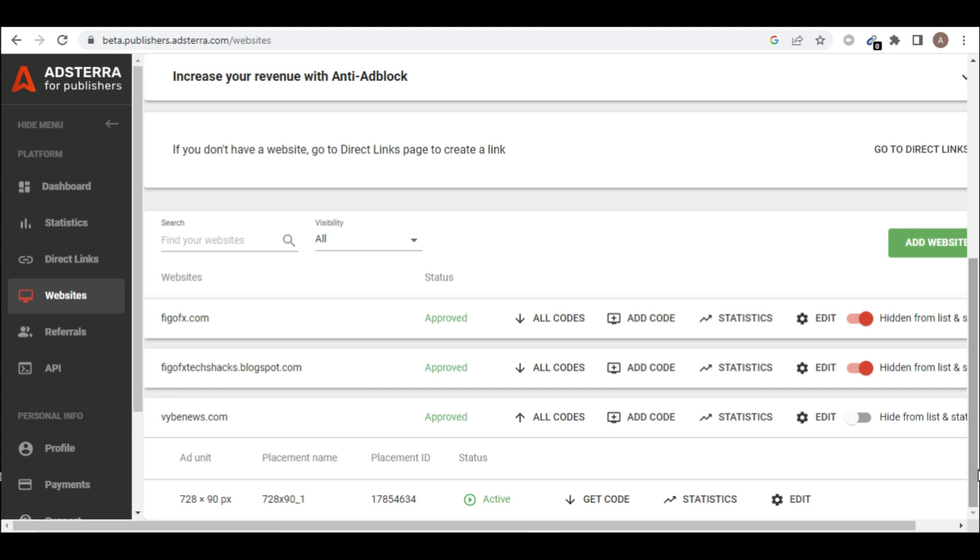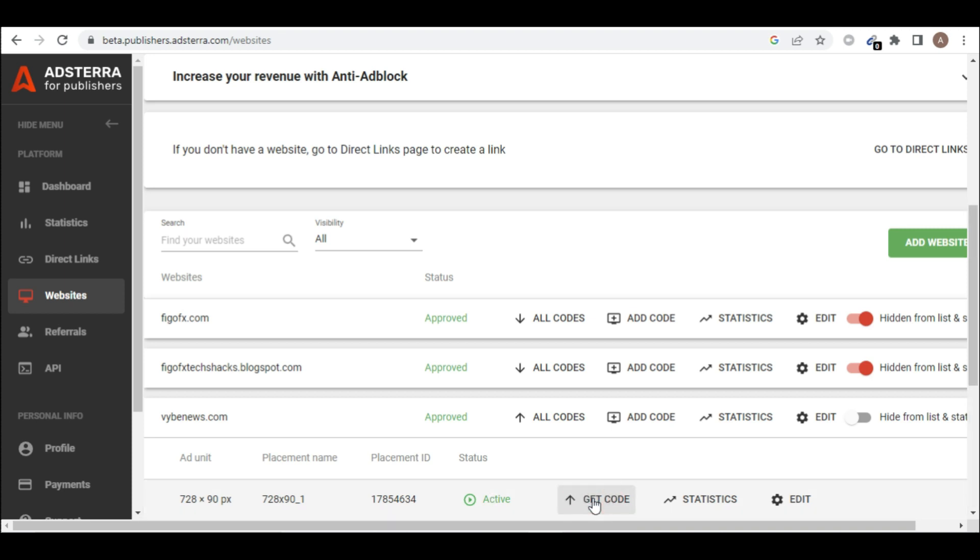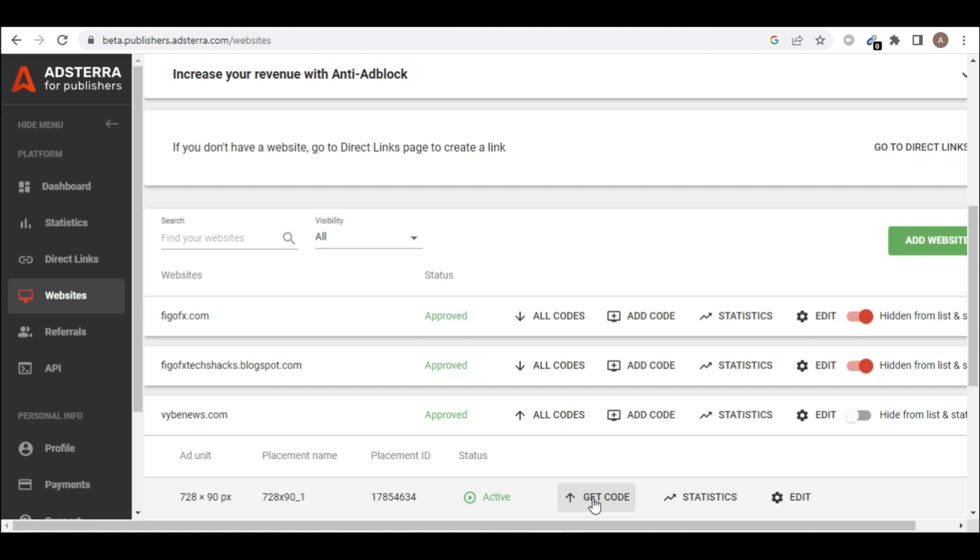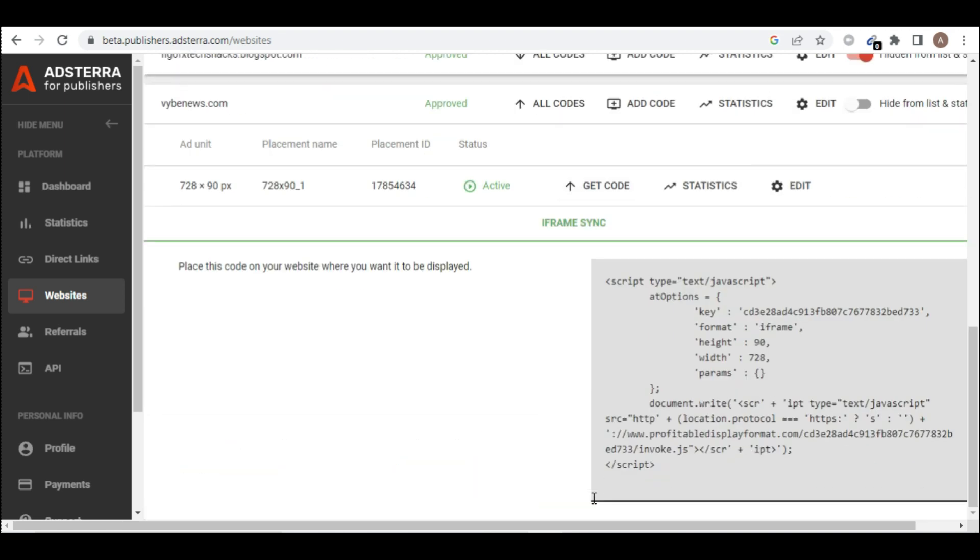So you can see below it. So from here, your code here is active, you can see active. If you didn't see activity, I don't know that your code is not going to work. So from here click on get code. So you scroll below. So this is the code that the ad company Adsterra have generated for us.